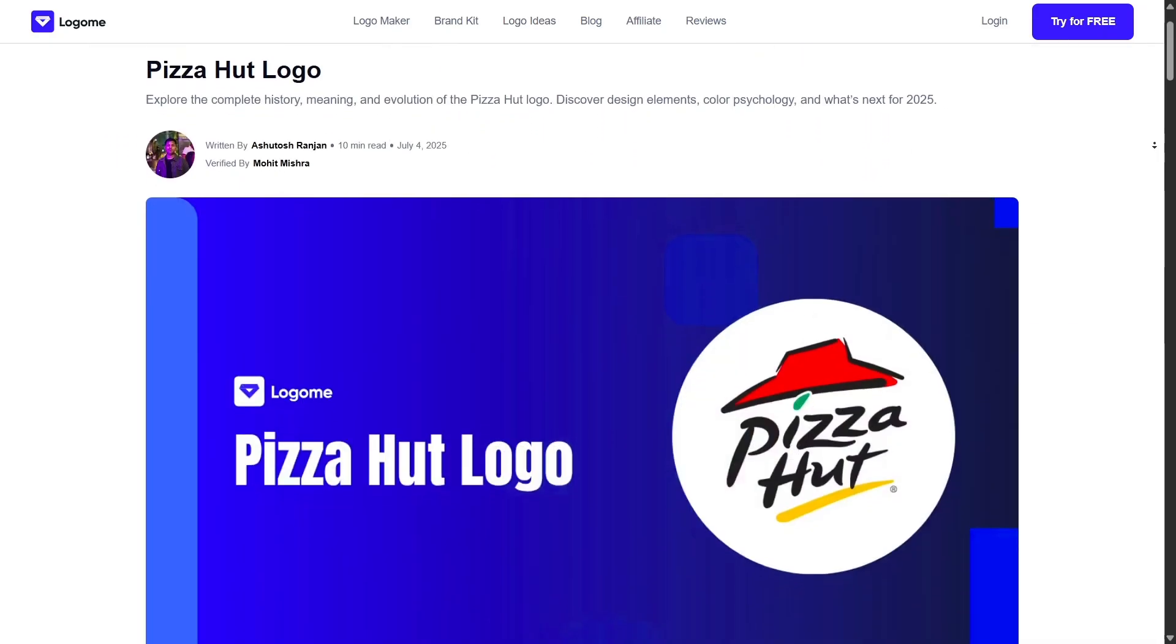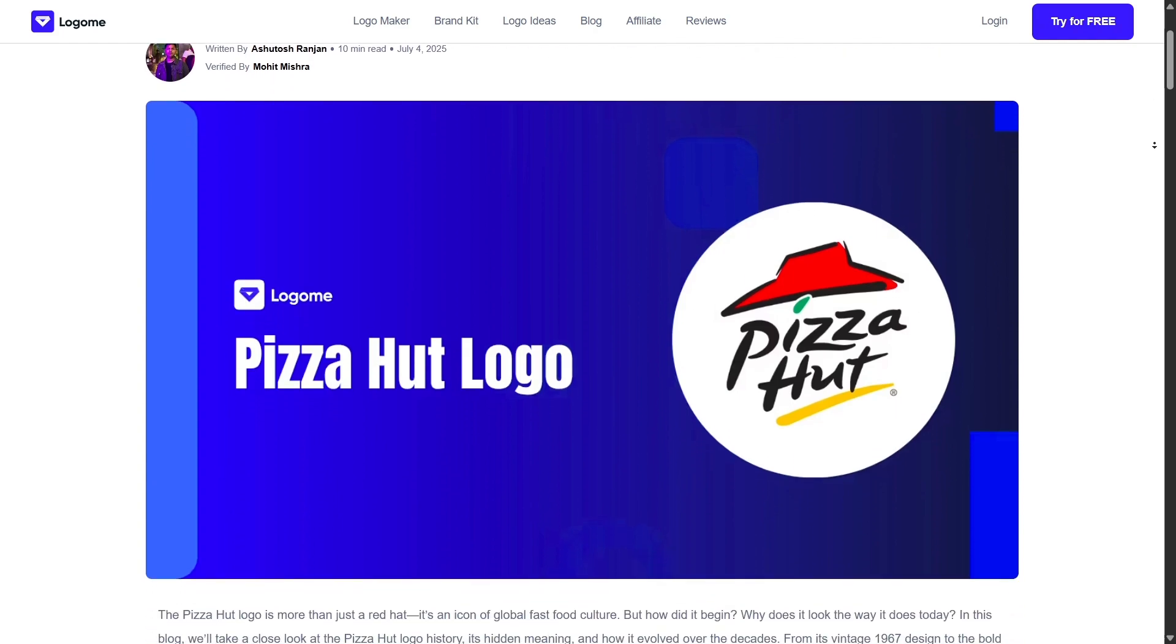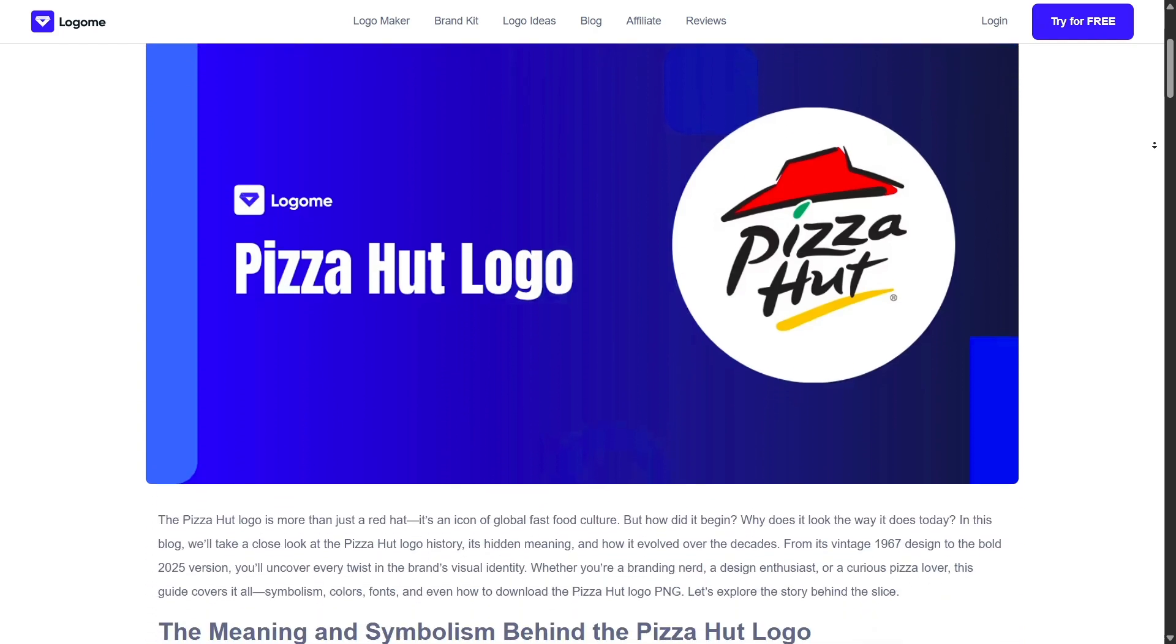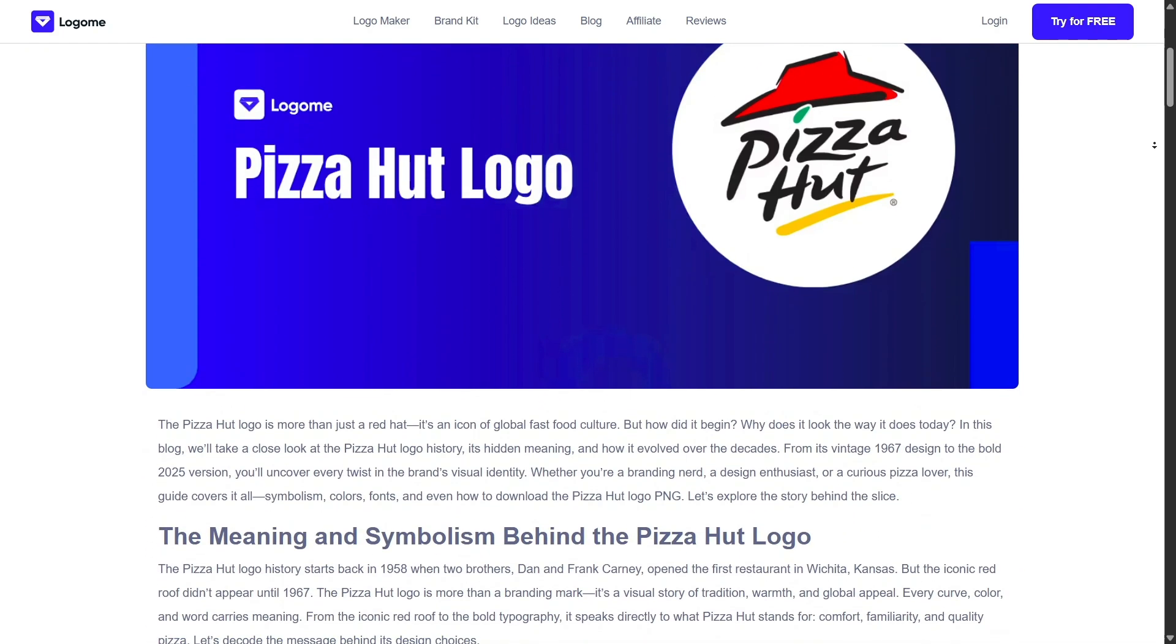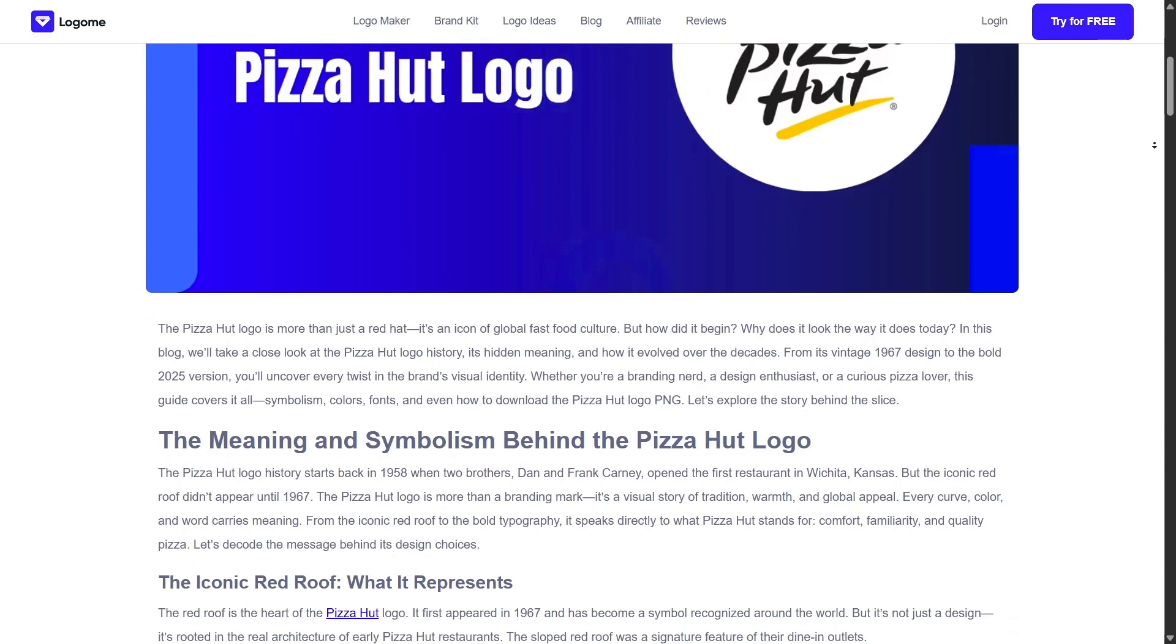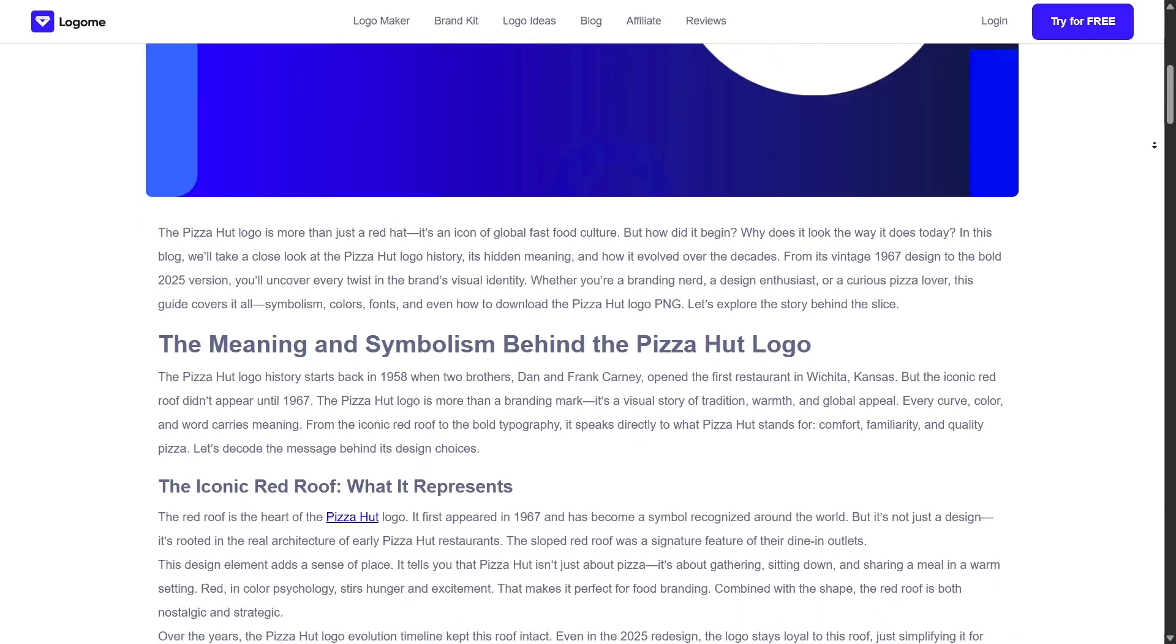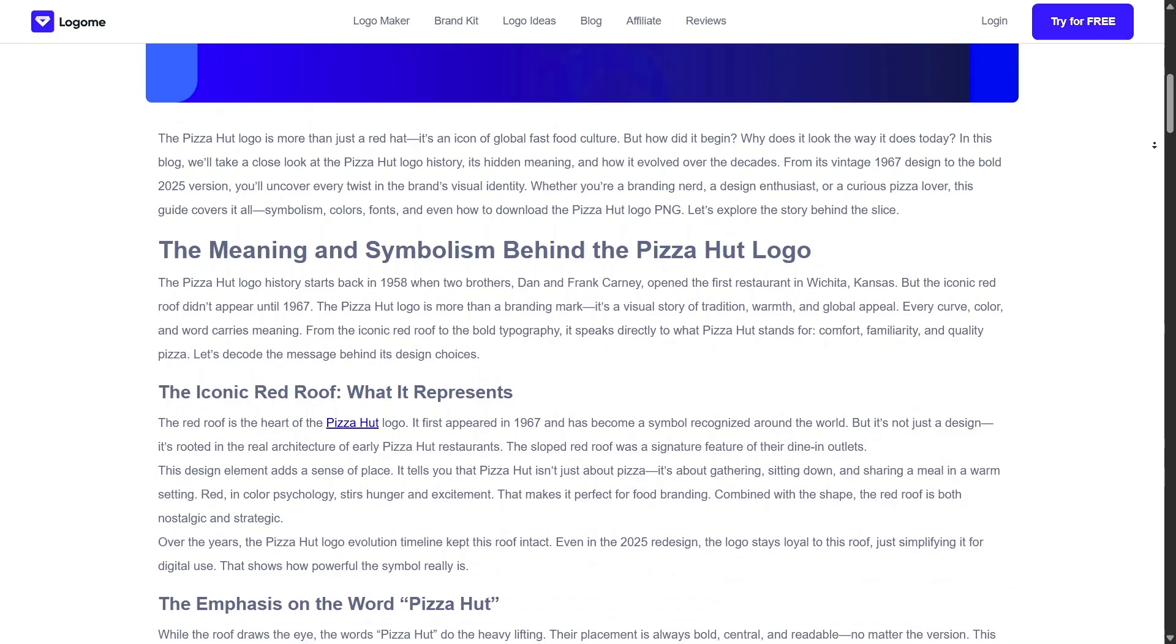And for those who love DIY, there's also a template gallery. You can design posters, flyers, ads, and other marketing materials using pre-designed layouts that adapt to your branding automatically. Just plug and play.